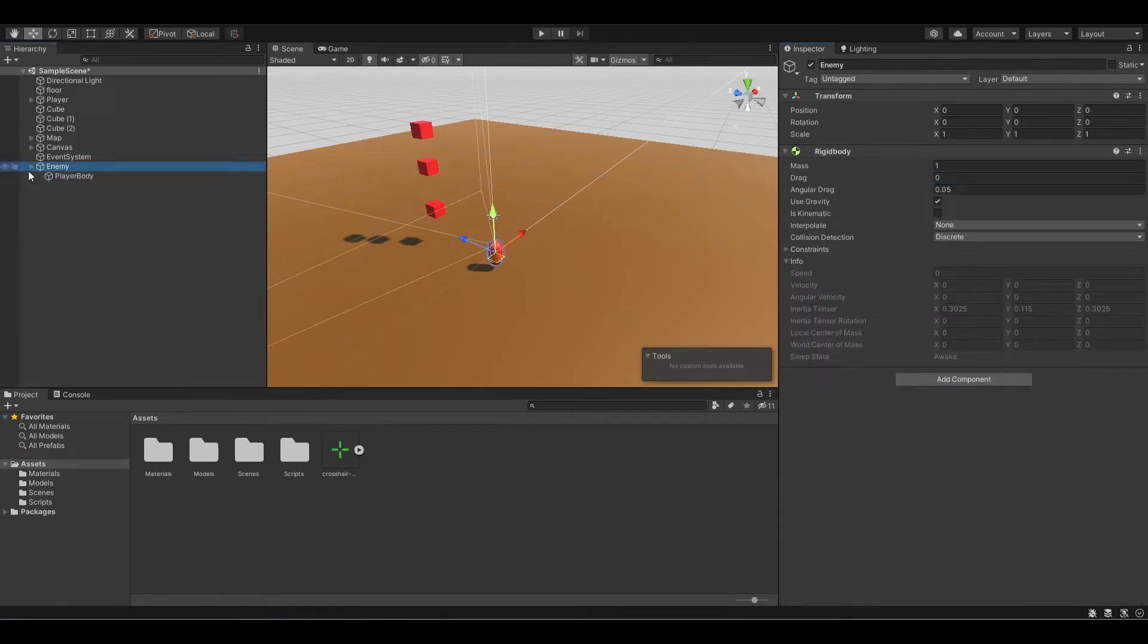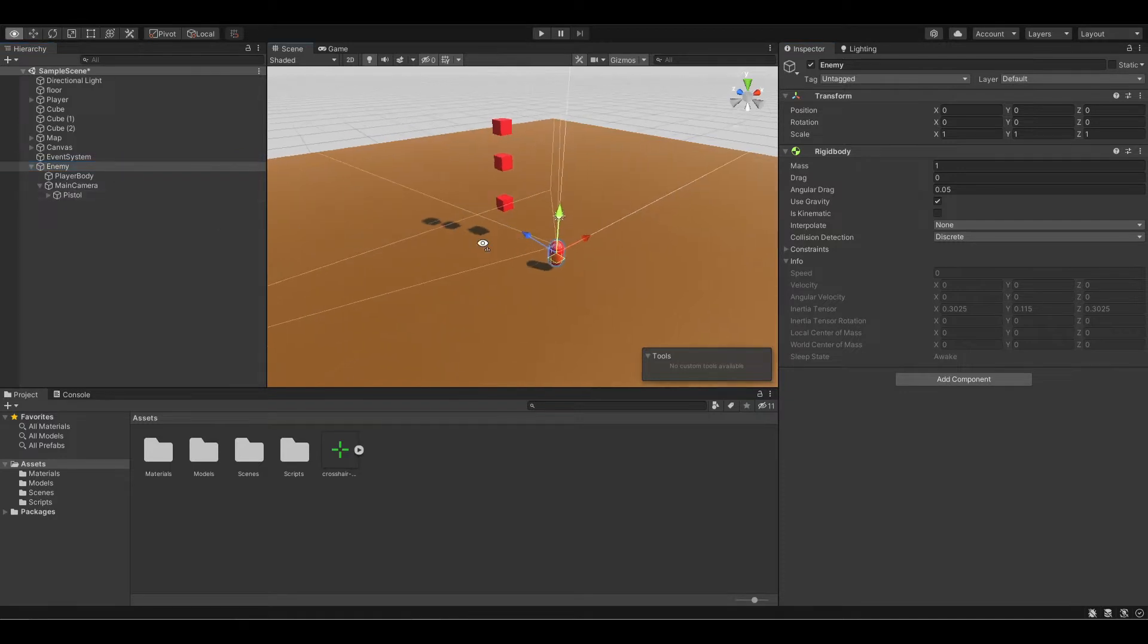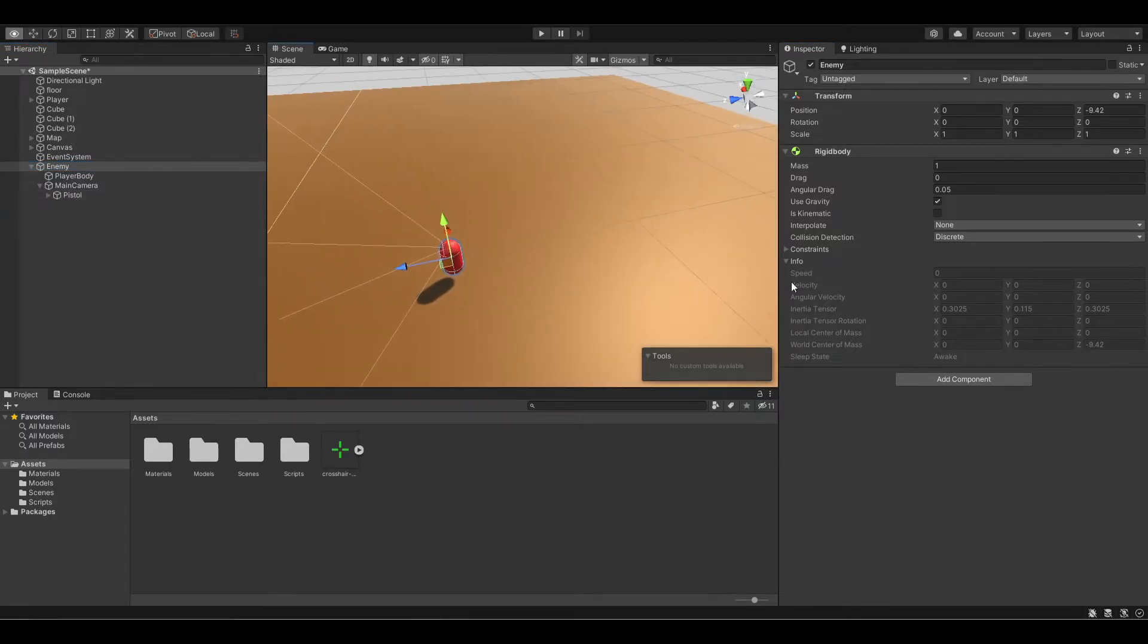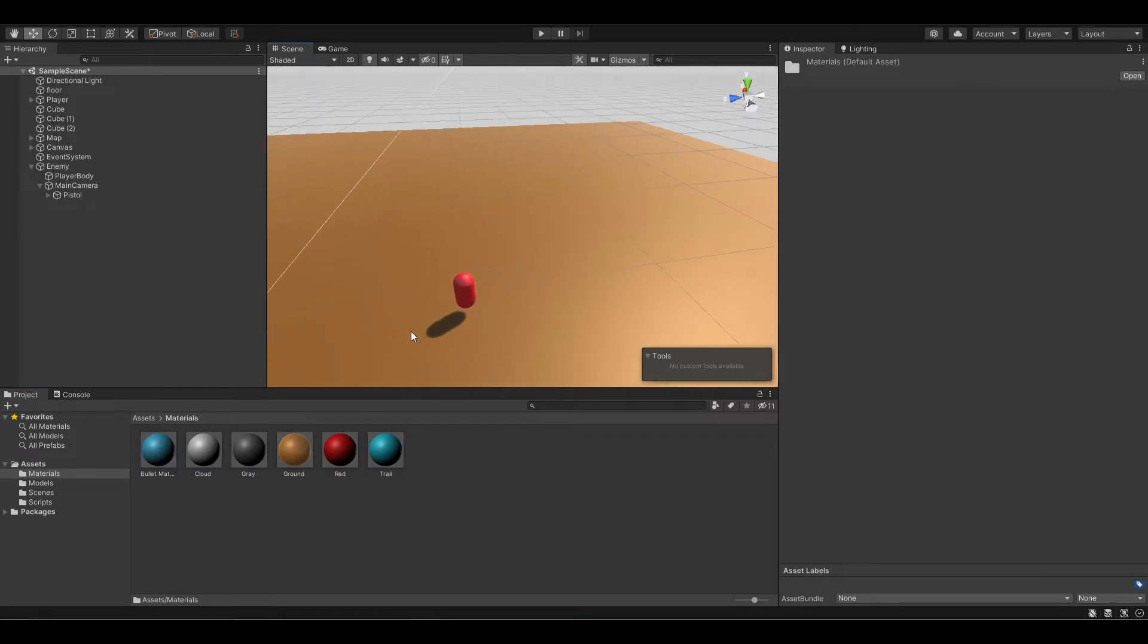Just like that. You can also move it to a different place and change the color. I have a bunch of materials right here, so I'm just going to apply one to it.